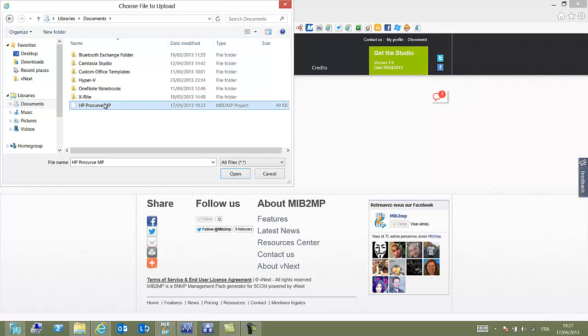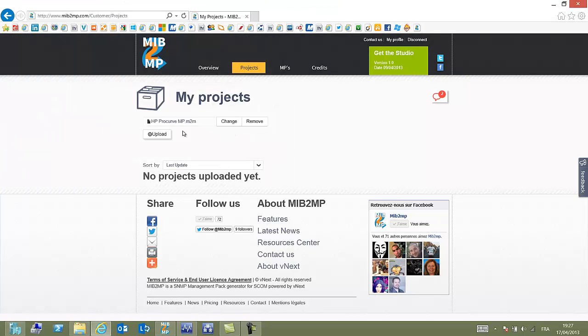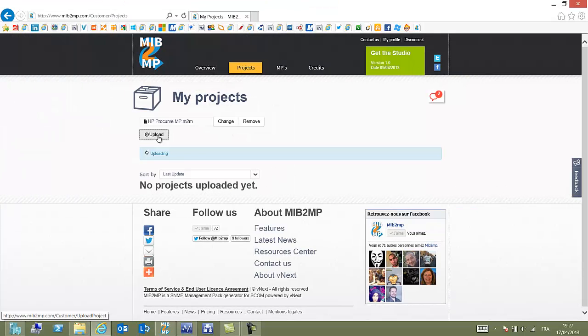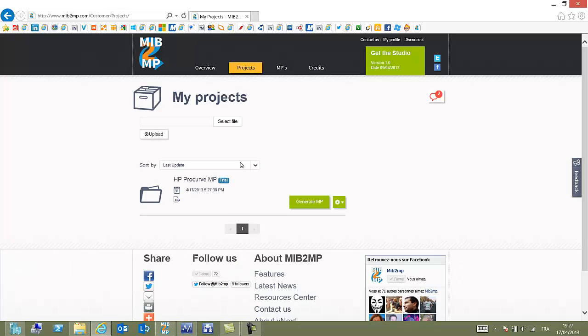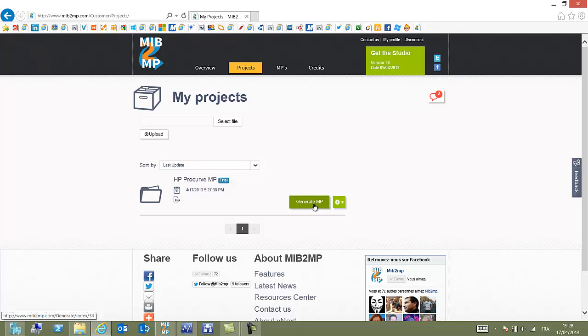And you click upload. It will be uploaded to your private store where it's not shareable so far. Let's go to the Generation part. Click on the button Generate MP.